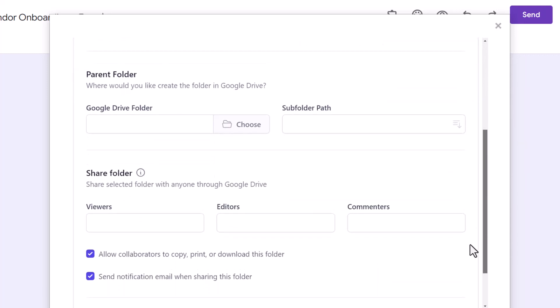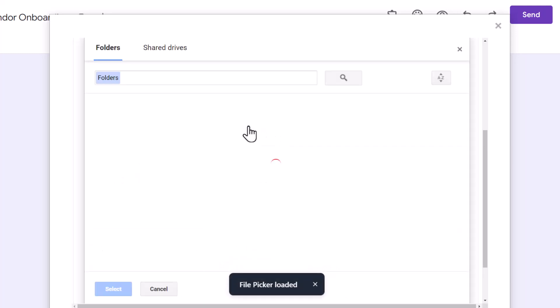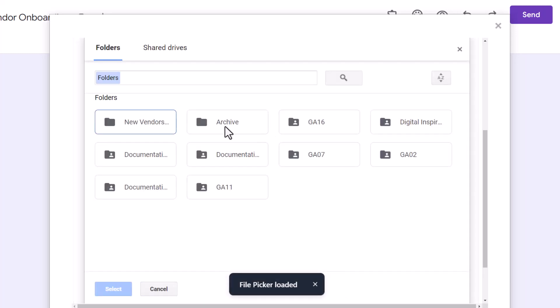Next, let's choose the parent Google Drive folder inside which the new folders for vendors should be created. This opens the Google File Picker window. I've already created a folder inside Google Drive titled New Vendors. So, I'll just select that. Document Studio allows you to create new folders inside shared drives as well.